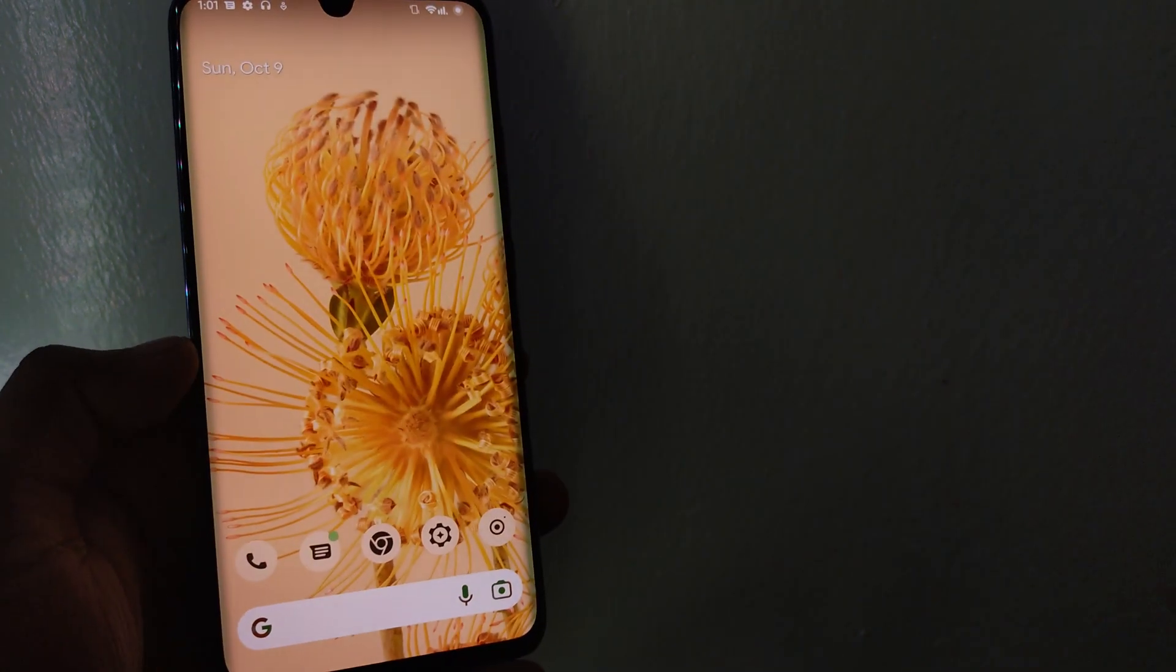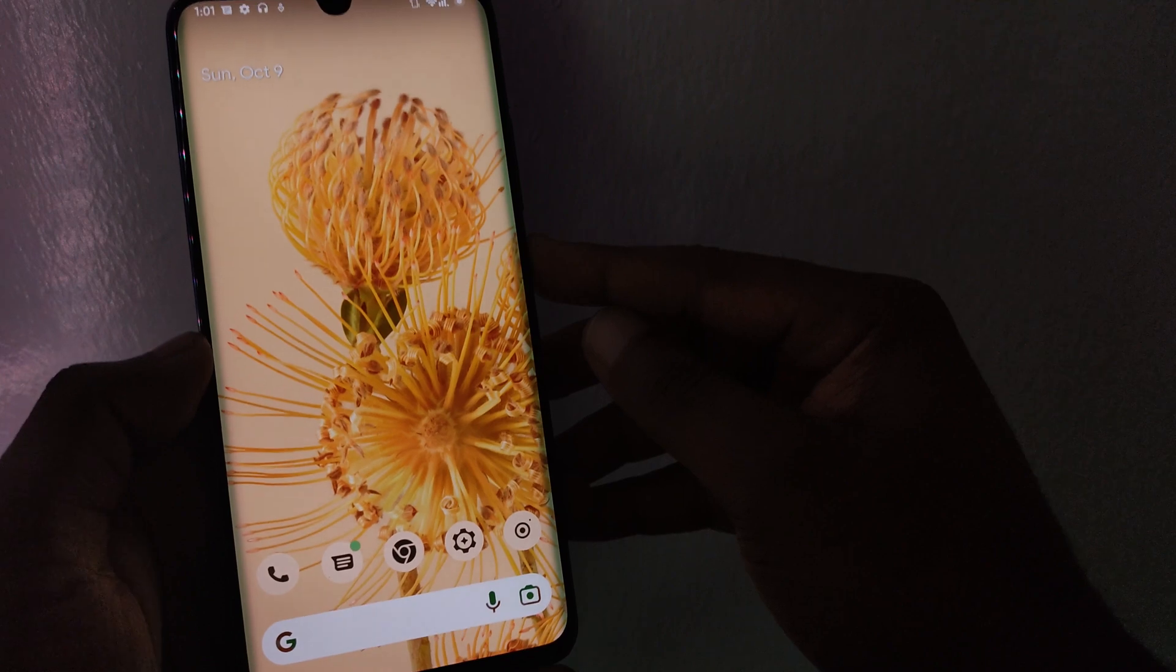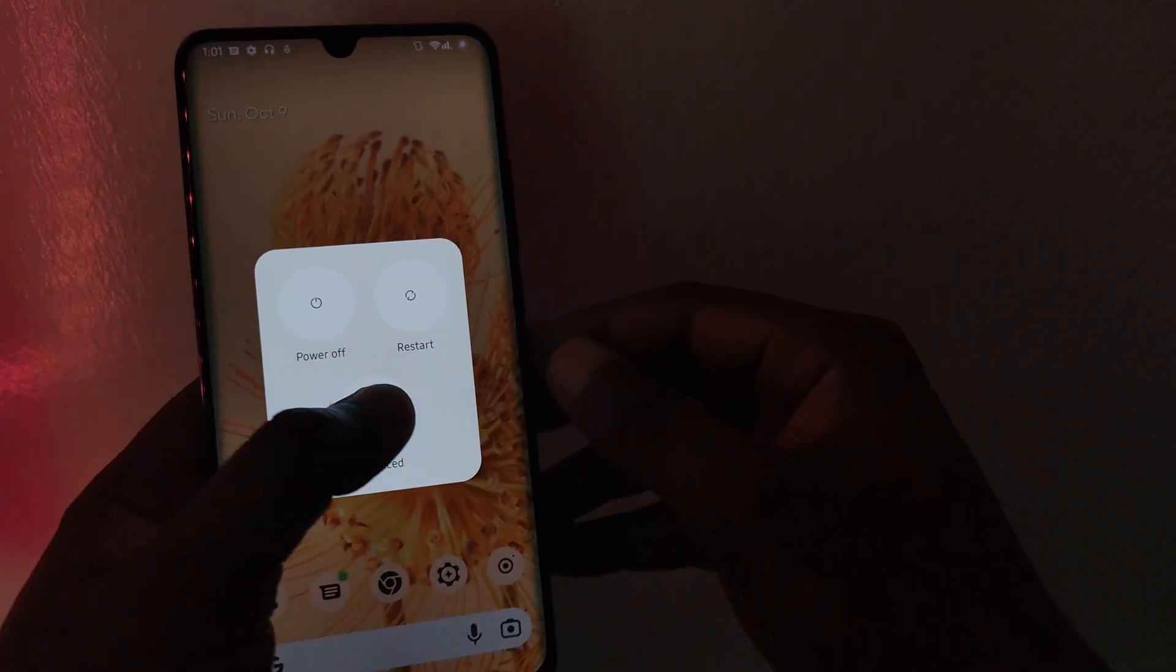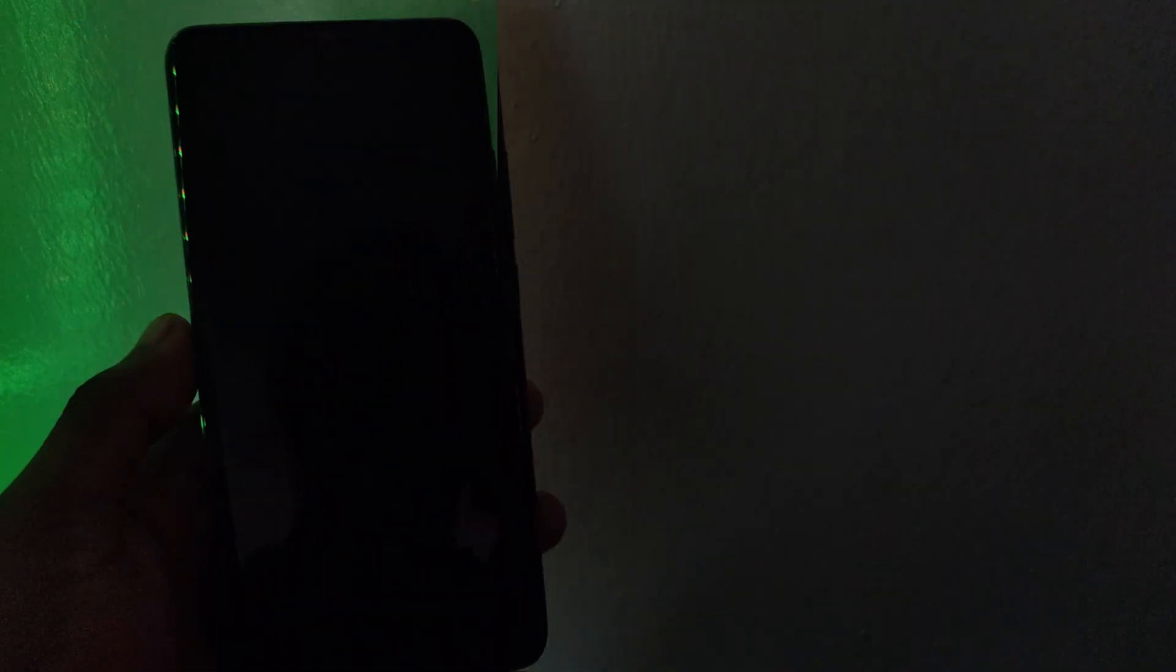First, copy the new Cherish OS build zip file to your device, OTG, or SD card. Next, reboot your device into recovery.